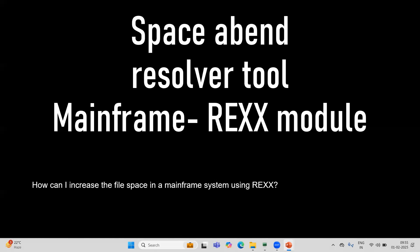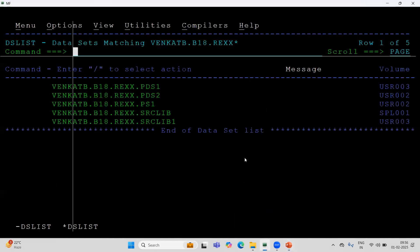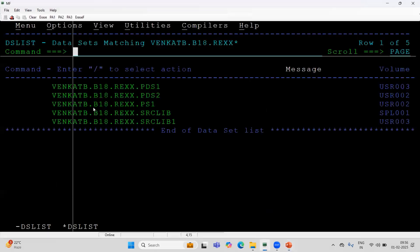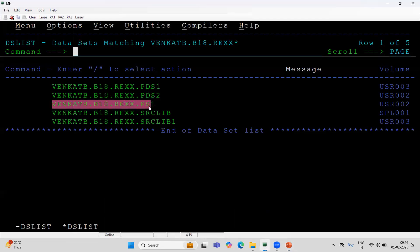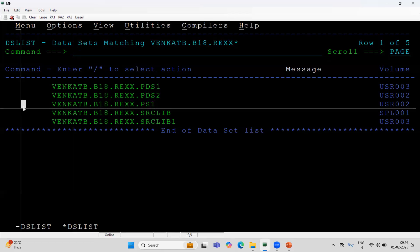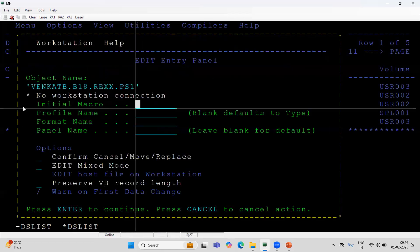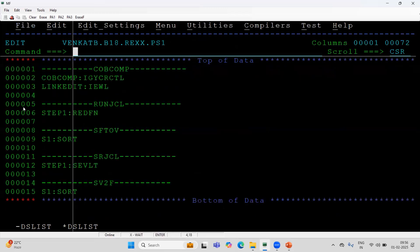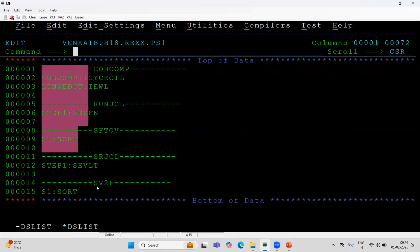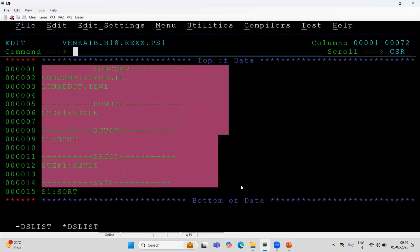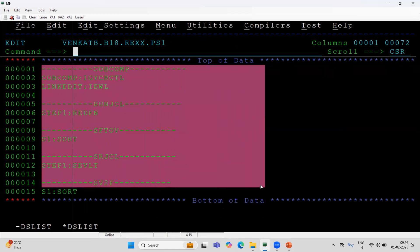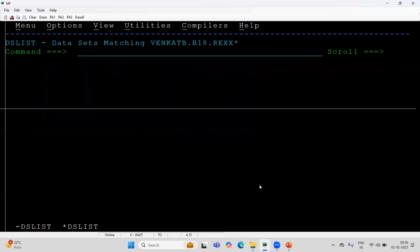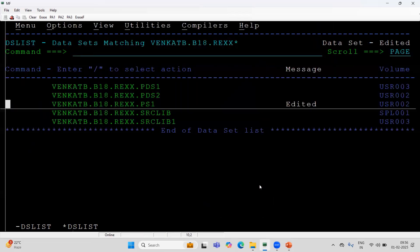First I will show you the input file, for which file I am going to increase the primary and secondary quantity. This is the PS file you can see, and it has data. Total in this PS file, we are having 15 rows. It can be 1000 rows or 1 million records. That is not a problem at all.